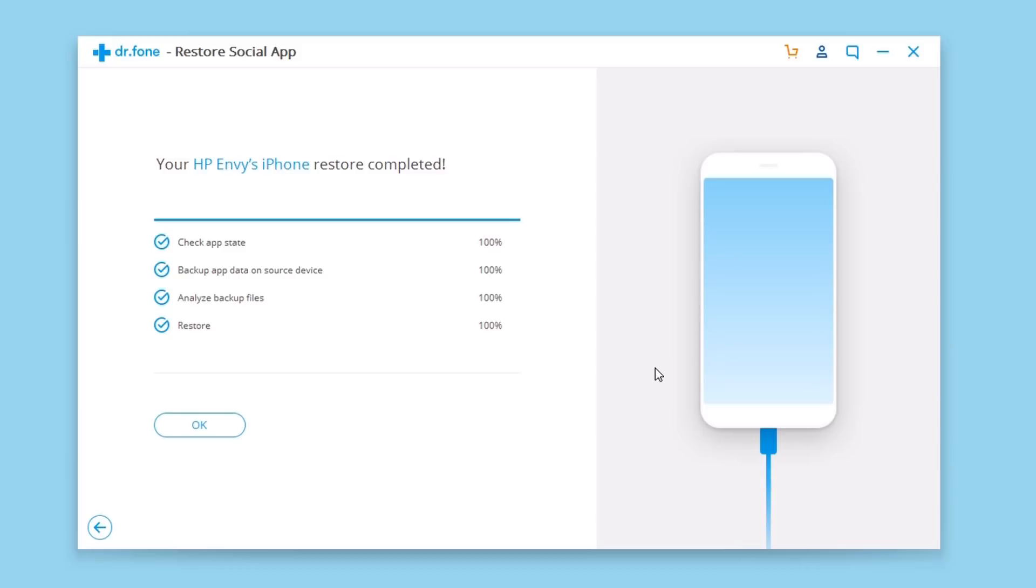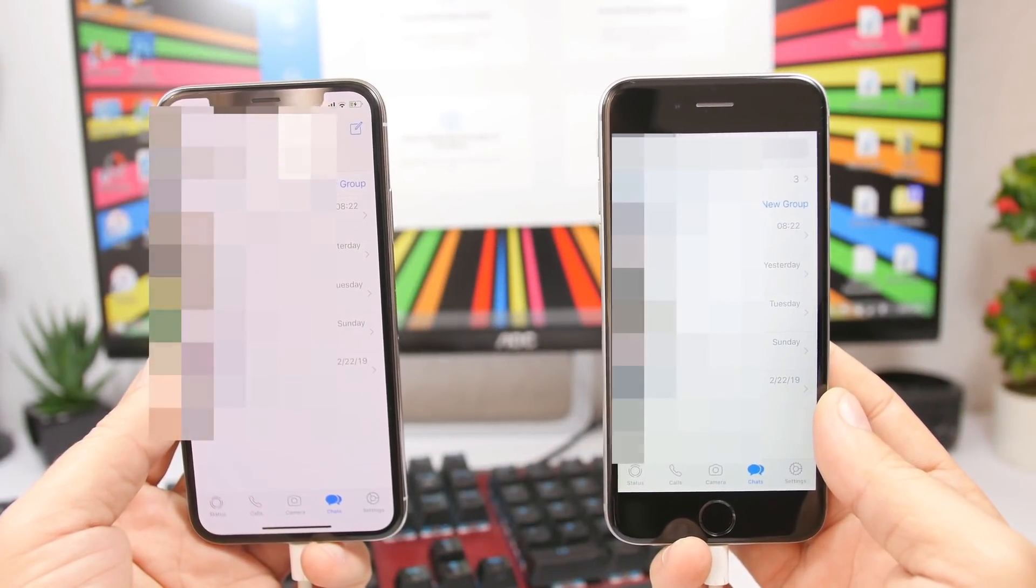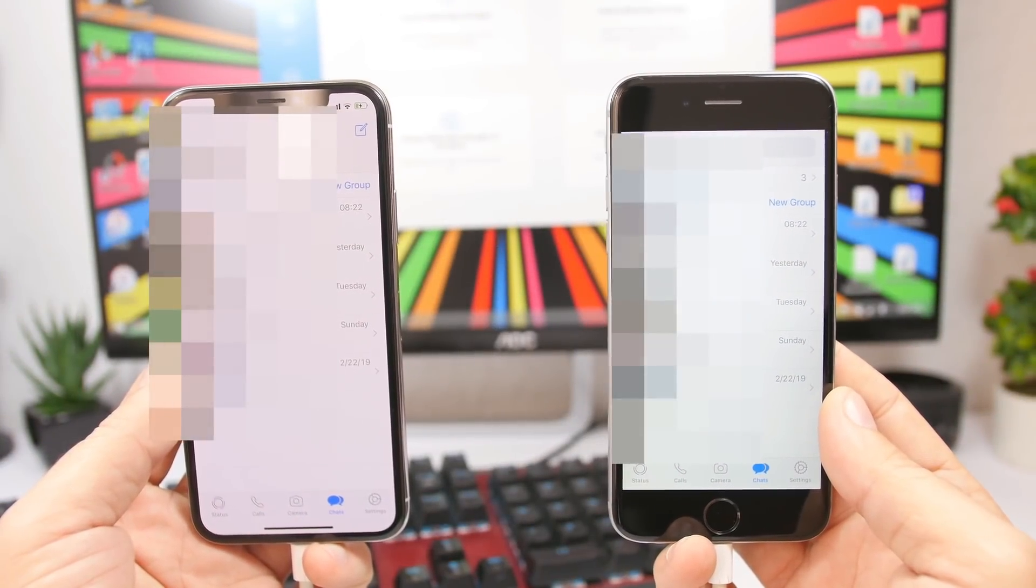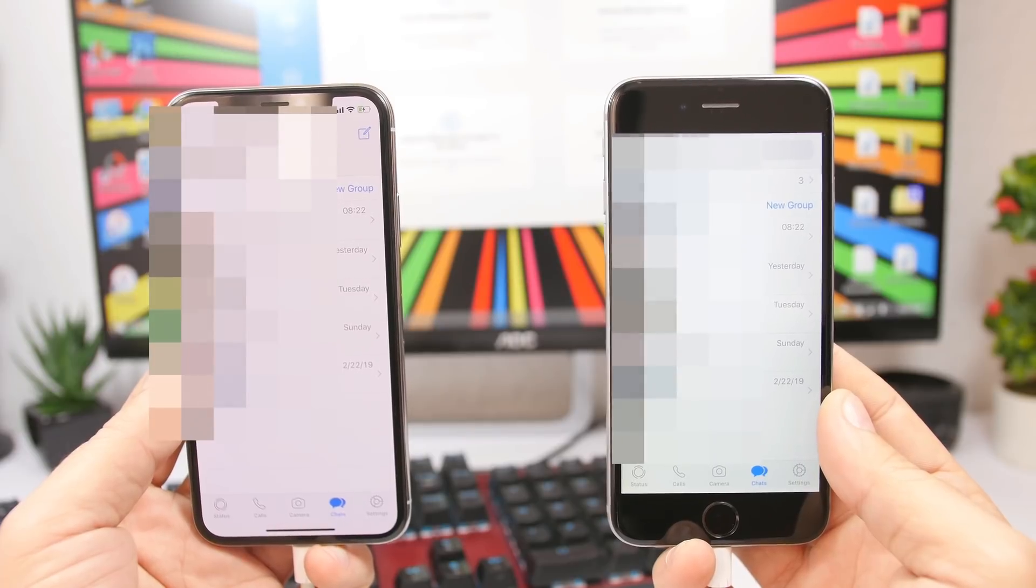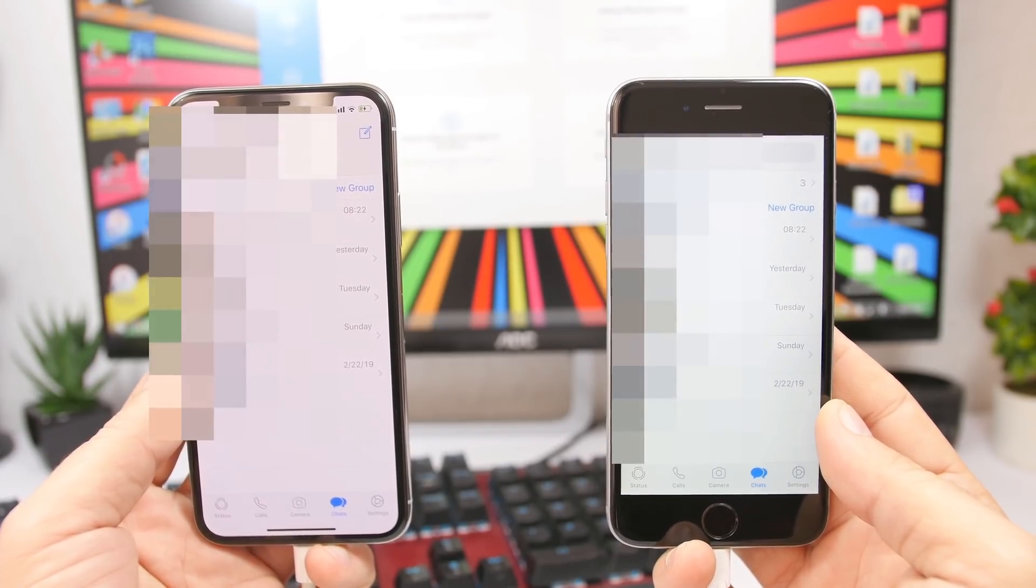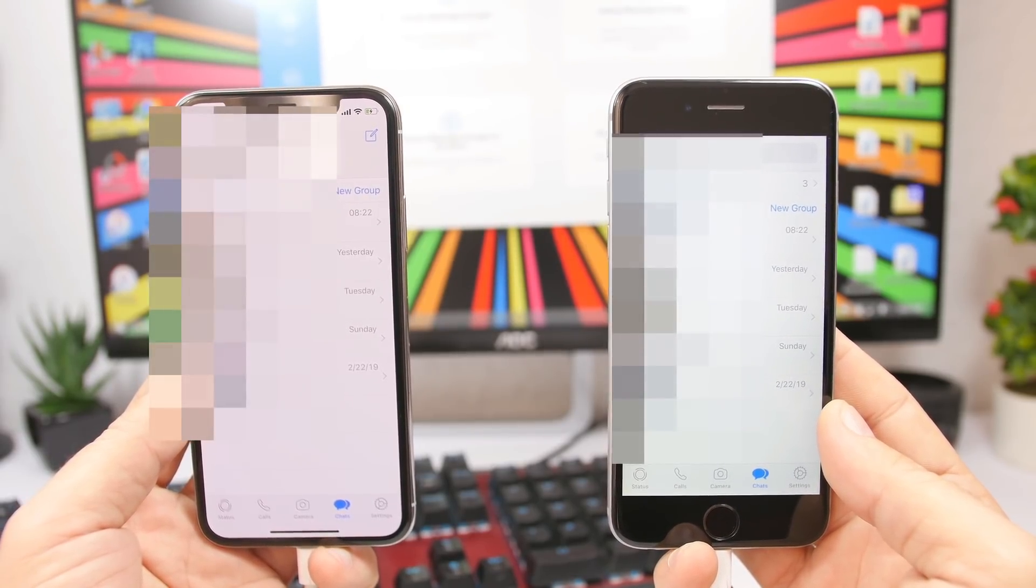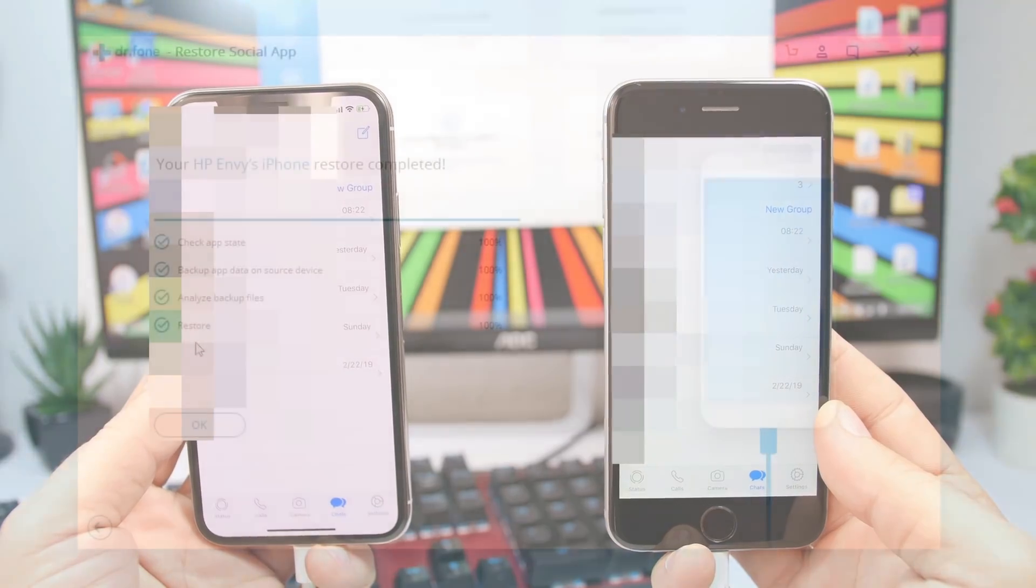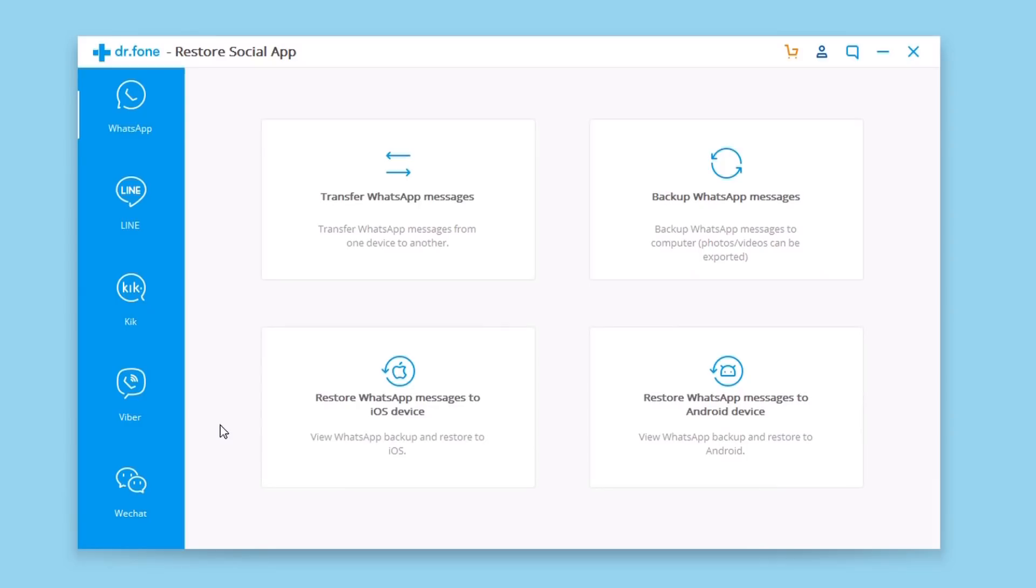Just like that in a few minutes this is done. It took about five to seven minutes for this process to complete, and as you can see right here, all the WhatsApp data from my old iPhone has been transferred to the new iPhone with just a few clicks. You can see right here everything has checked out, everything at 100%, and now this process is done.